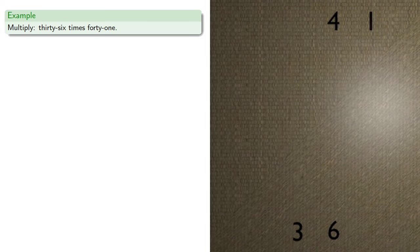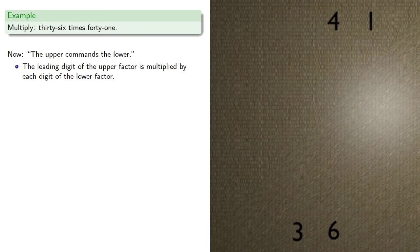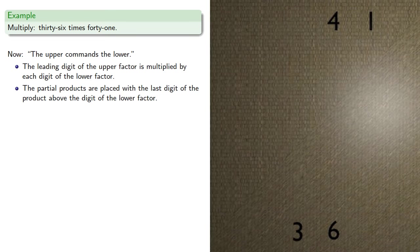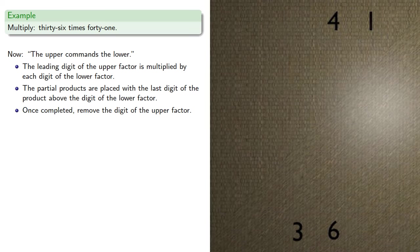Now in the words of Master Sun, the upper commands the lower. The leading digit of the upper factor is multiplied by each digit of the lower factor, and the partial products are placed with the last digit of the product above the corresponding digit of the lower factor. And once completed, we remove the digit of the upper factor.